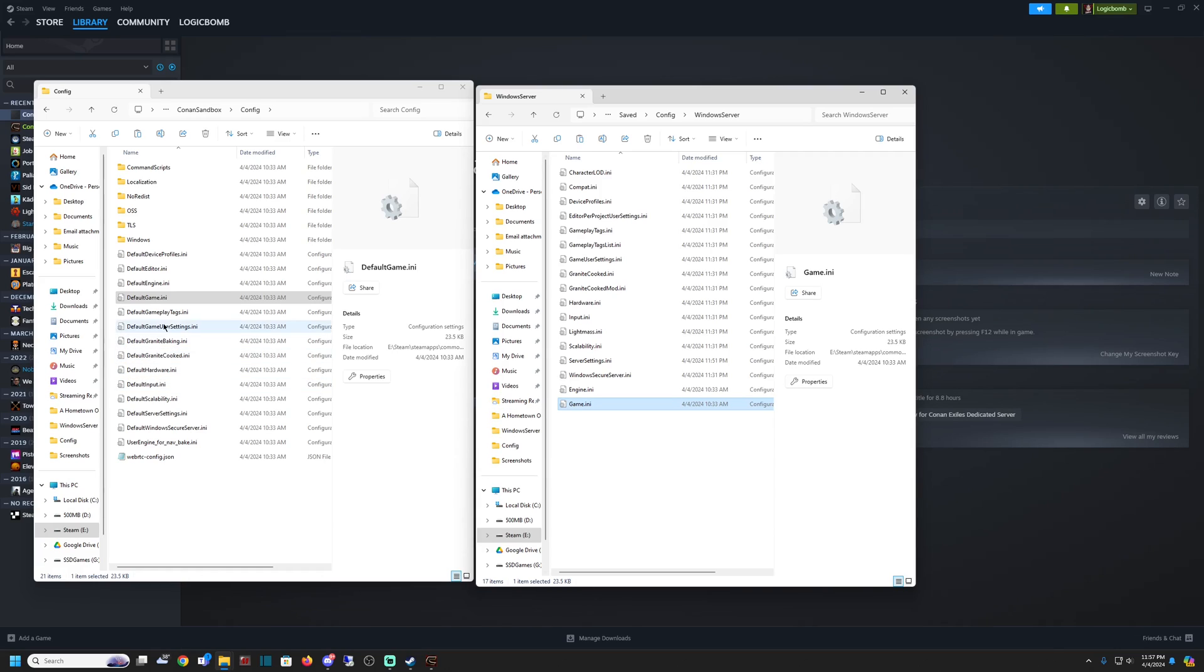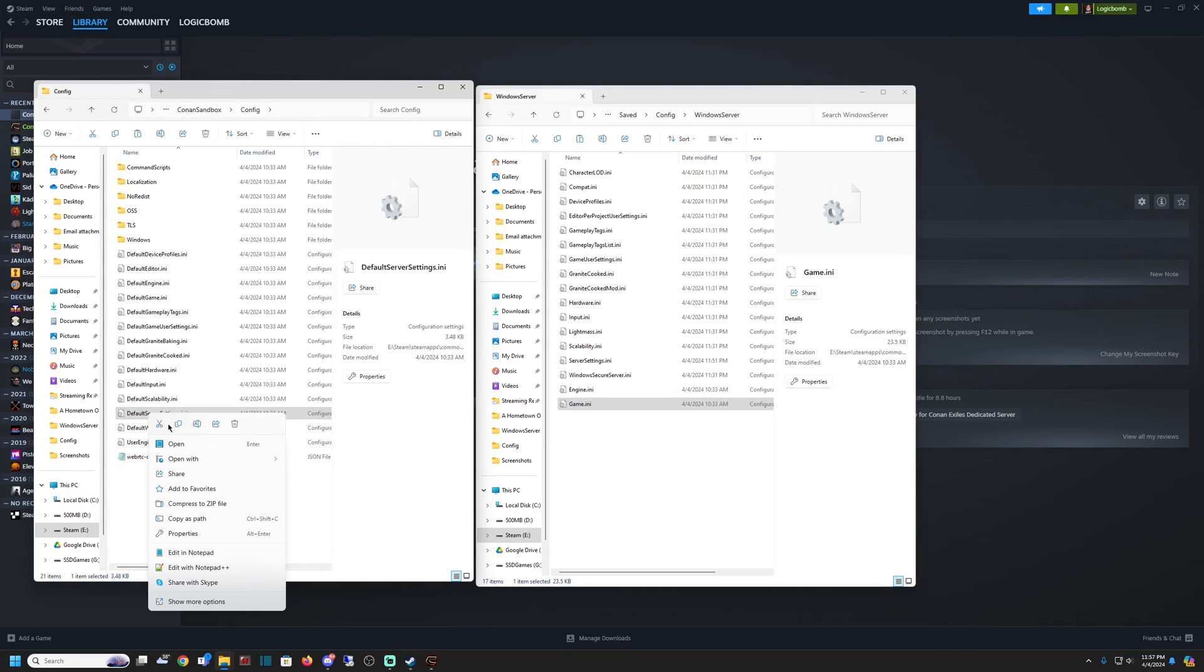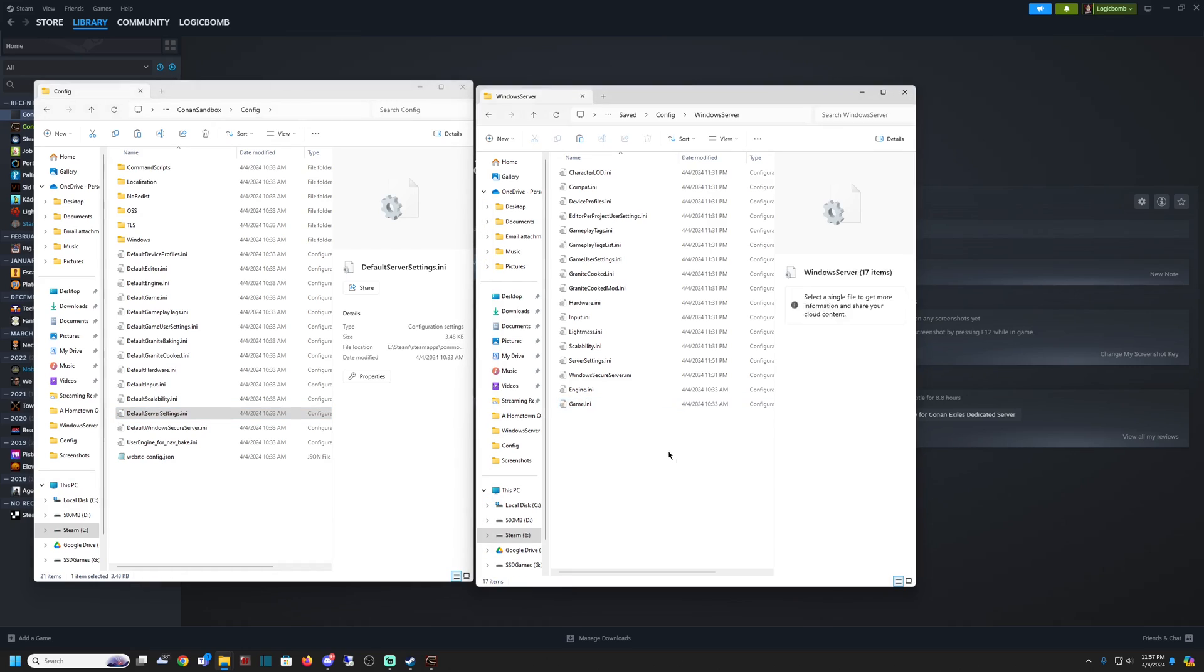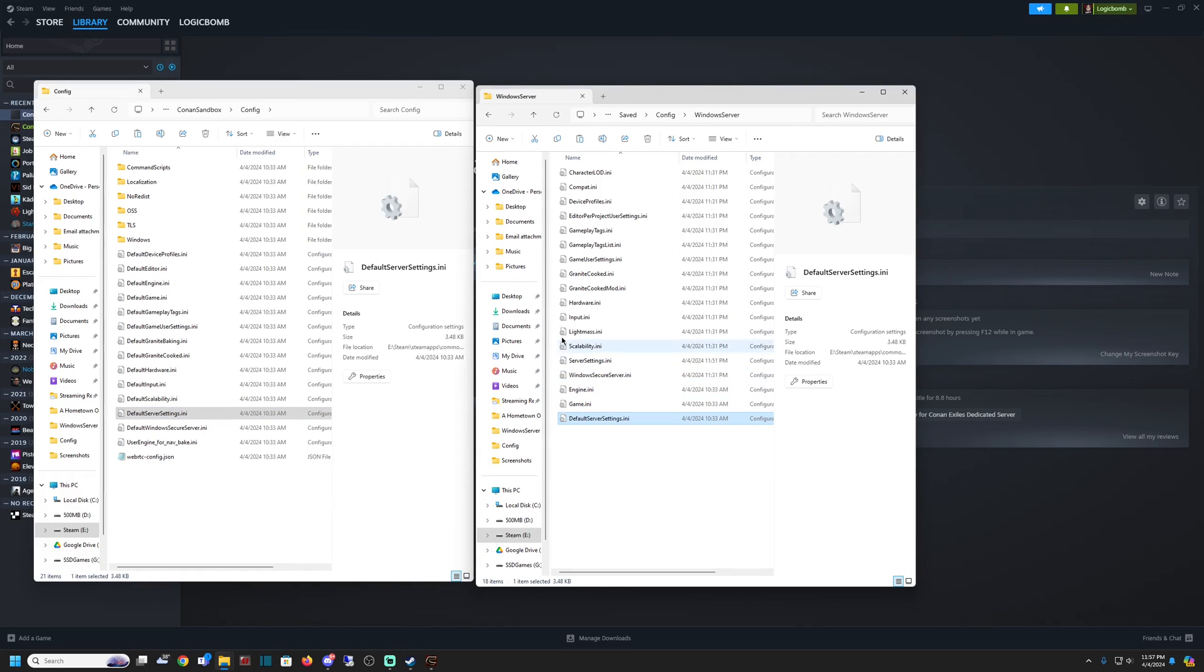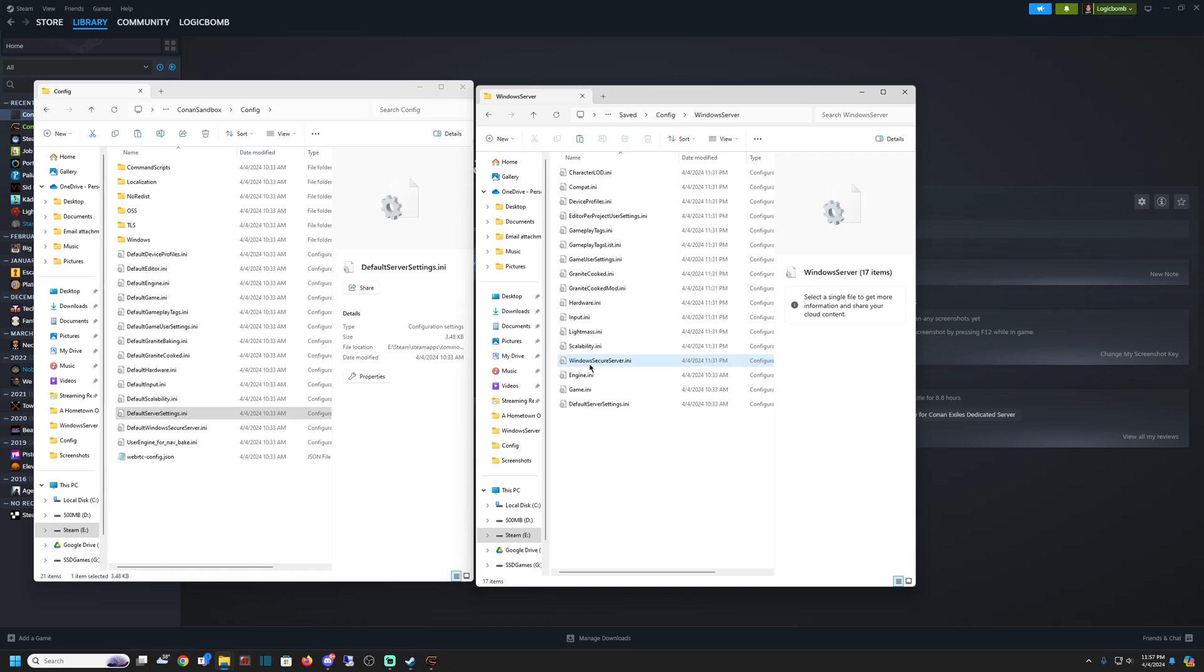We need the Default Server Settings.ini. This is going to be the last one. We're going to copy it, come over here, paste it, delete the ServerSettings.ini file, and change the name from this one.